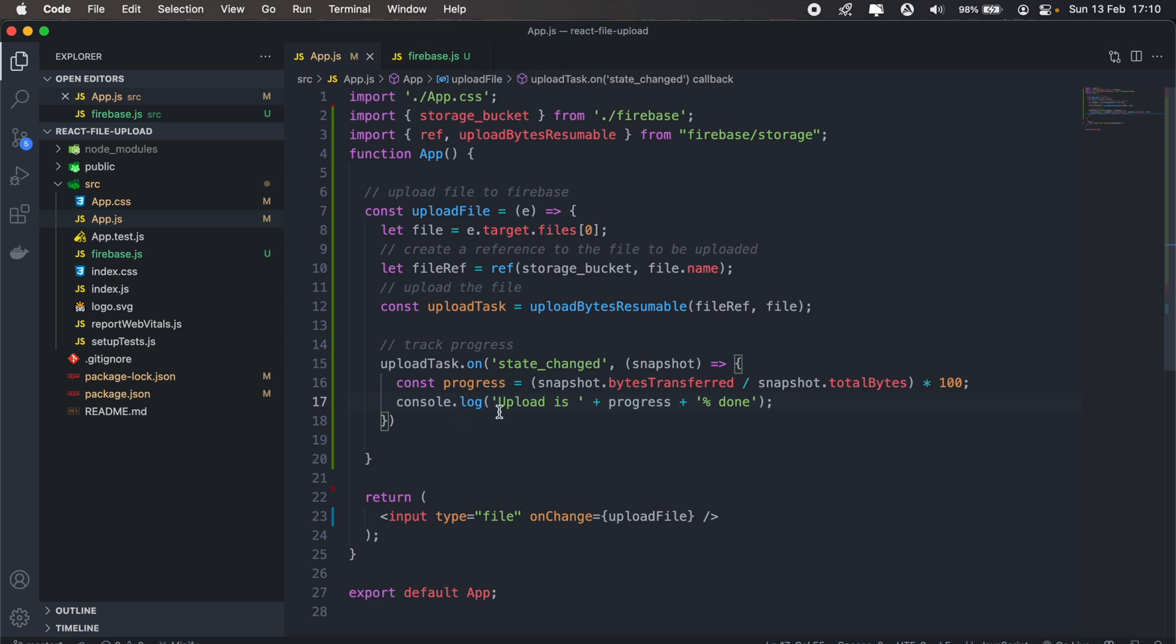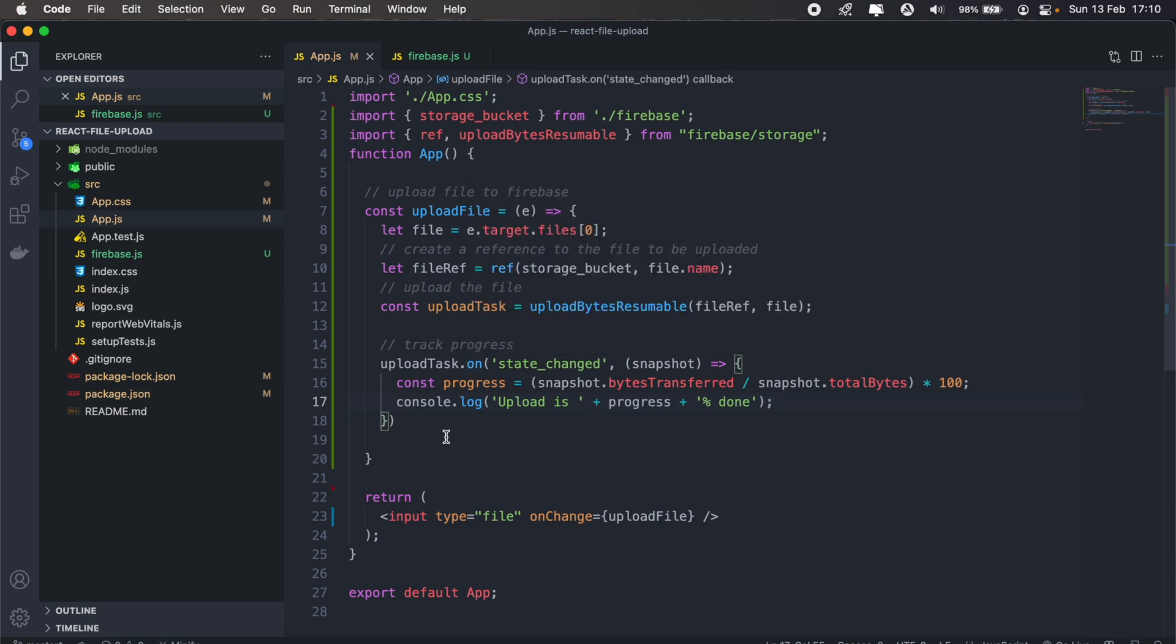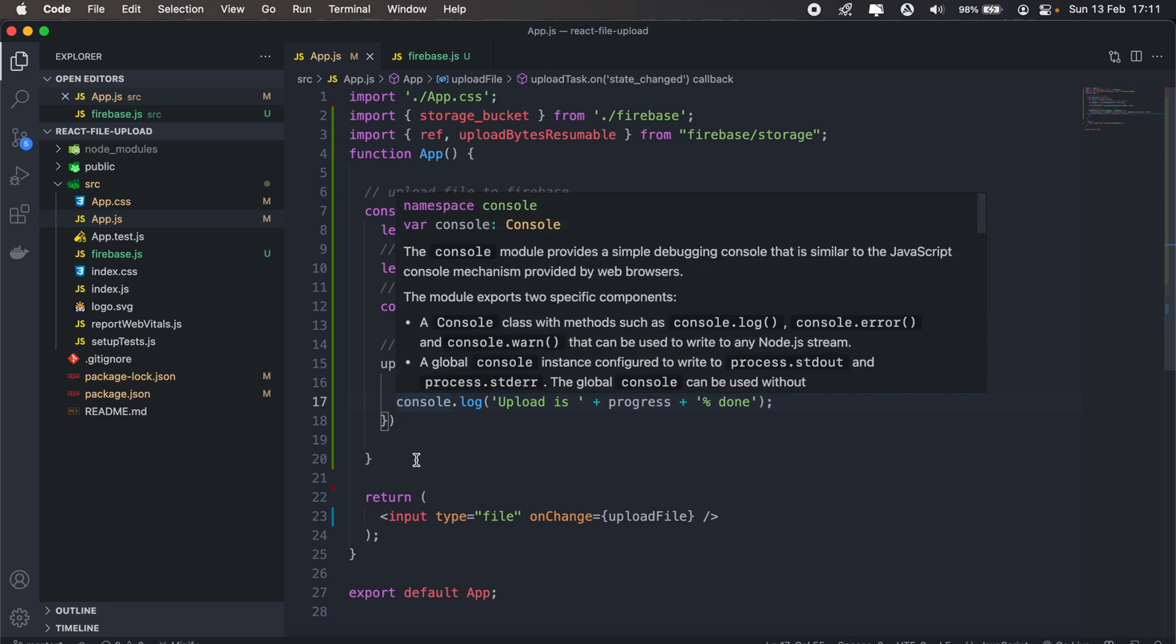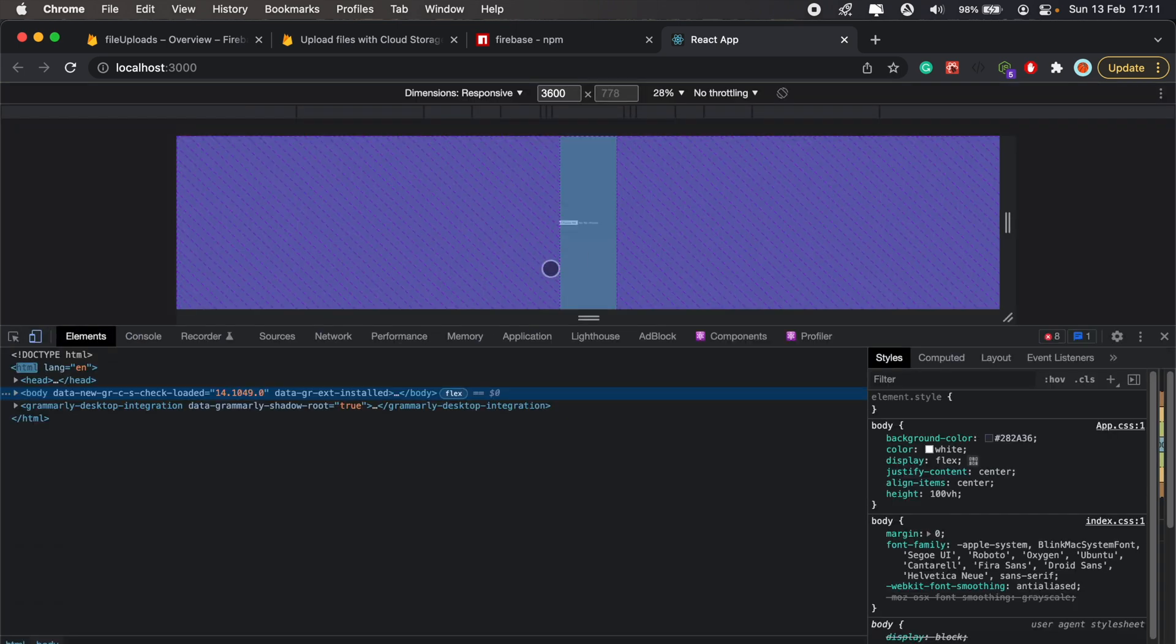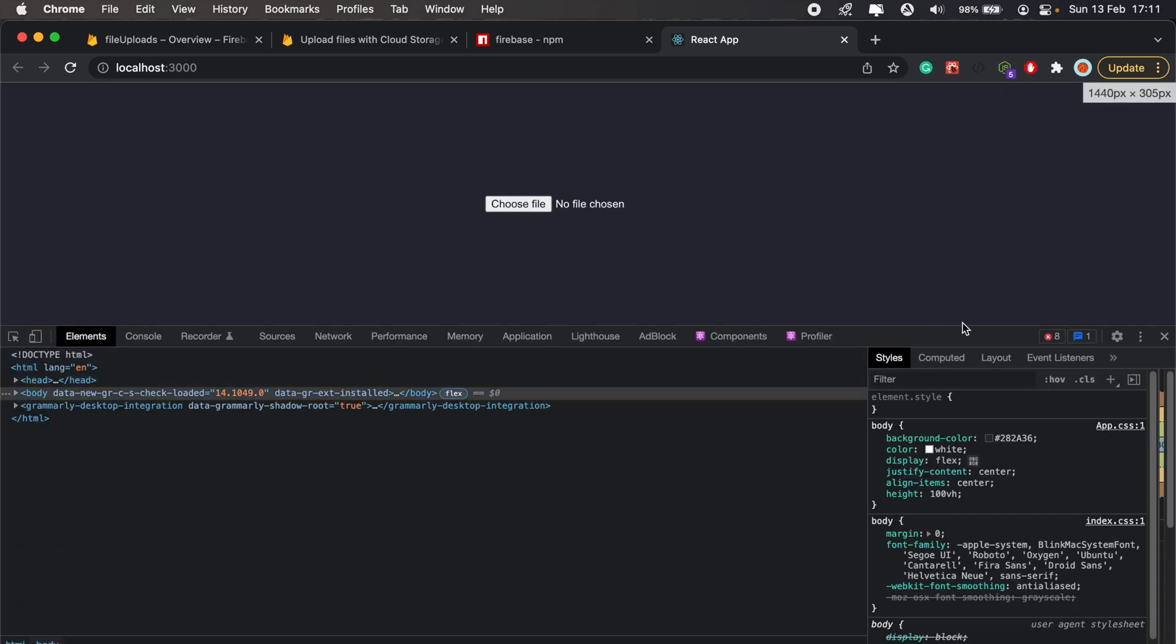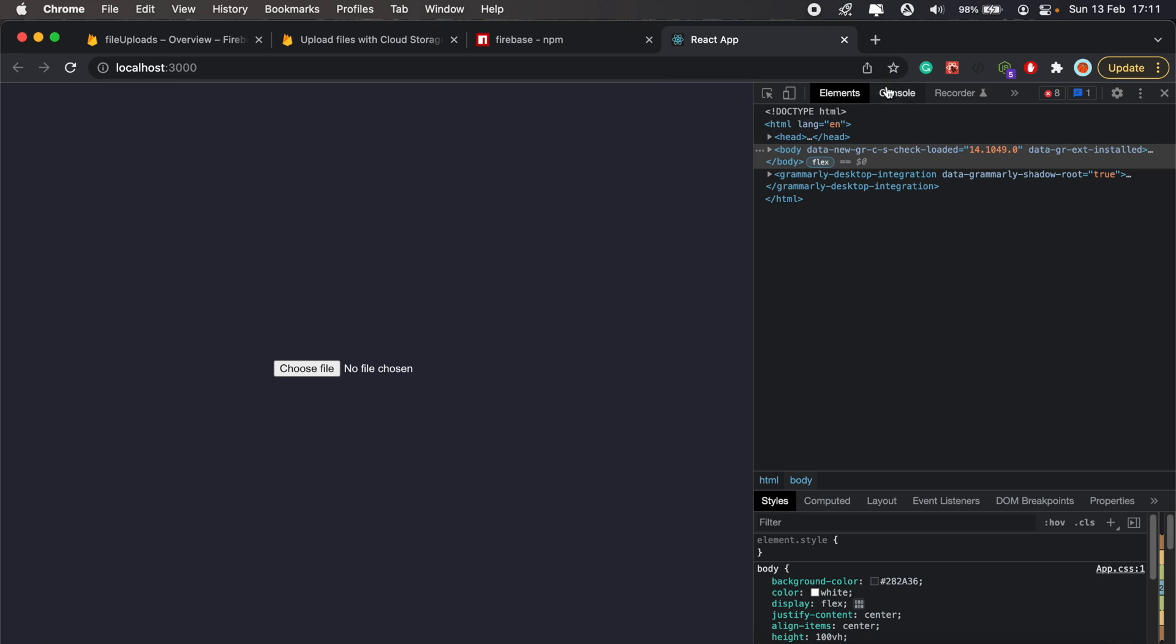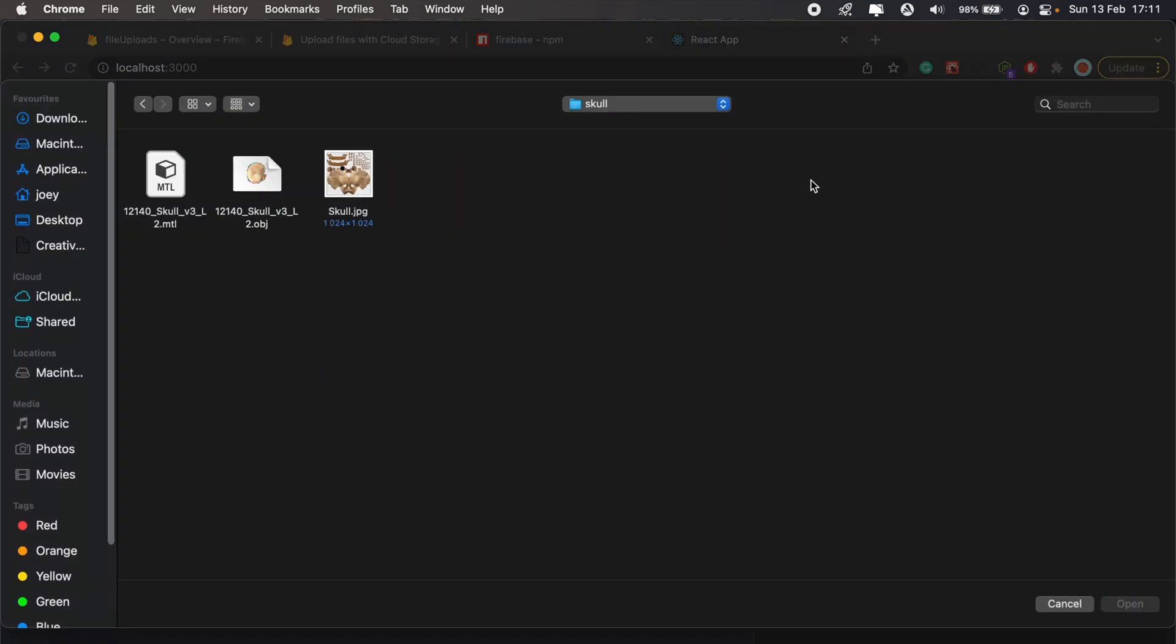So console.log 'upload is' progress percentage 'done'. And you might have noticed that there's an autocomplete extension I'm using, that's GitHub Copilot. You can check it out, I also put out a recent video on this, so if you're interested, be sure to check that out as well. So let's see if our upload function is actually working. I'll go back in my application and I'll view my console, let me have it on the side here.